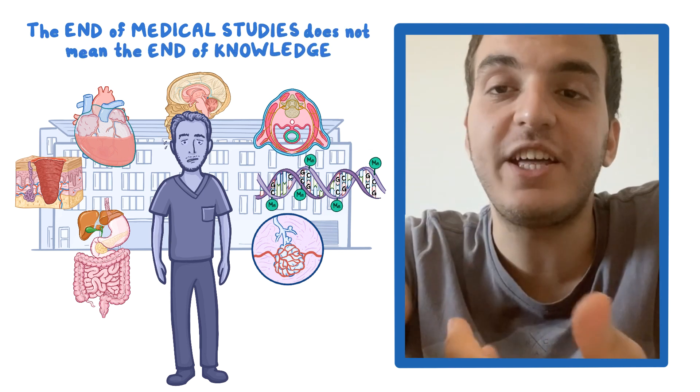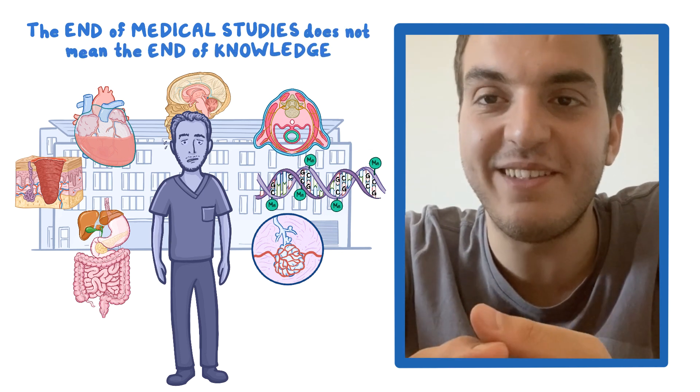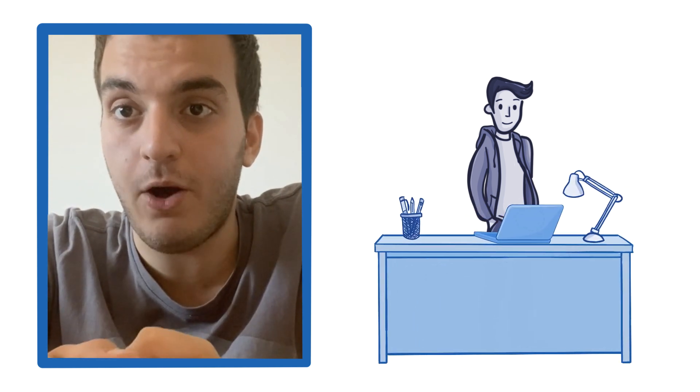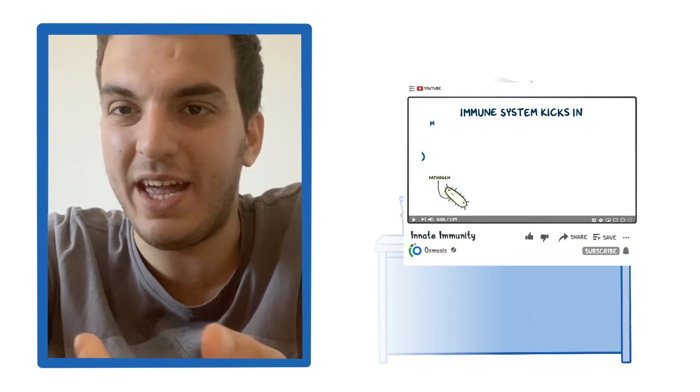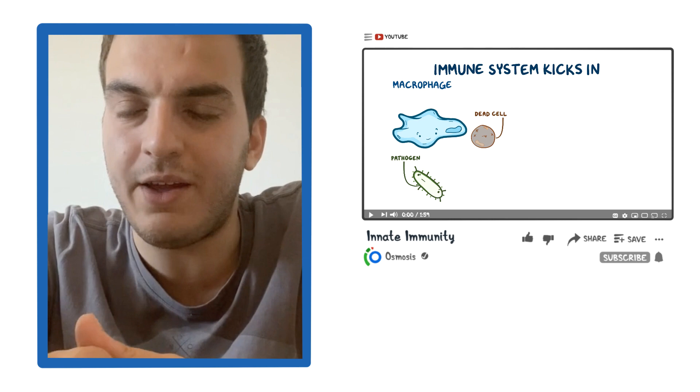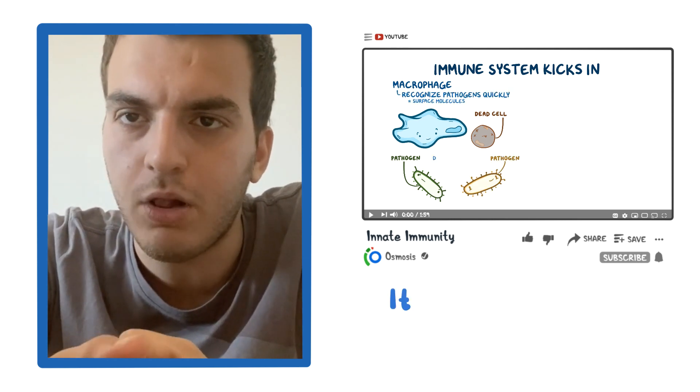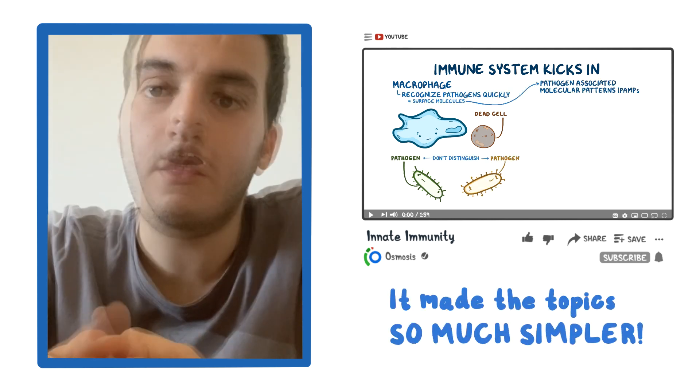And I've actually come across Osmosis by pure coincidence. I was still in high school and I was struggling with the topic of immunology. So I was looking for helpful videos on YouTube and I found one made by Osmosis. And I found it extremely helpful. It made the topic so much simpler.